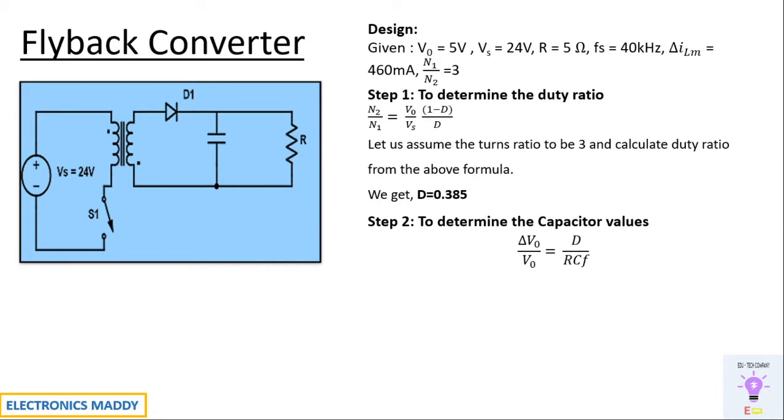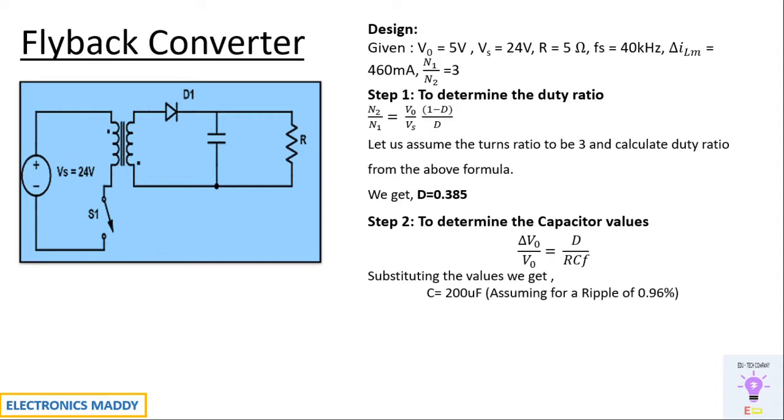So once we find the value of D our next step is to determine the capacitor value. Delta Vout by Vout is equal to D by RCF. Substituting and assuming a ripple of 0.96%, the amount of ripple that you want at the output based on that you have to determine the value of capacitance. So I have chosen it to be equal to 0.96% substituting you will be getting 200 microfarad.